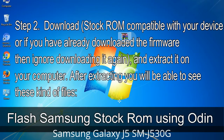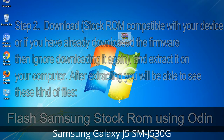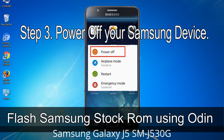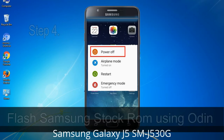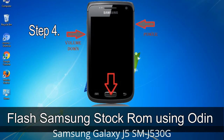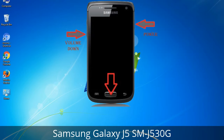Step 2: Download the stock ROM compatible with your device, or if you have already downloaded the firmware, skip downloading it again, and extract it on your computer. After extracting, you will see the relevant files. Step 3: Power off your Samsung device. Step 4: Now boot into download mode. To boot into download mode, press and hold the Volume Down key, Home key, and Power key. When the phone vibrates, release the Power key but keep holding the Volume Down and Home keys. You will boot into download mode.